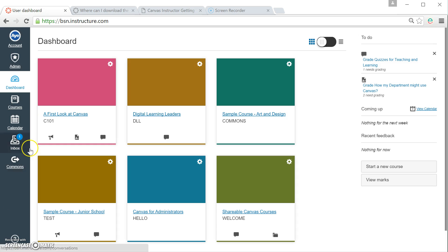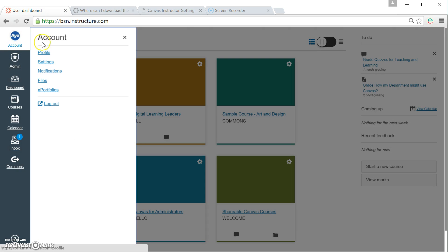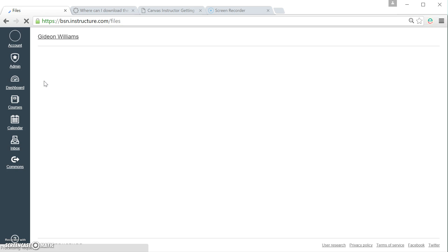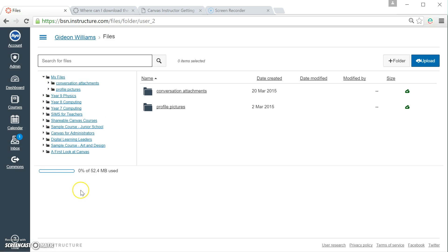And what I'm going to do is I'm going to go up and click on my avatar, like so. And then you can see if I go down to Files under Account and click it, what I'll get now is a list of all the courses that I teach in.